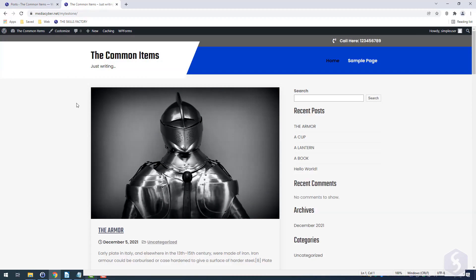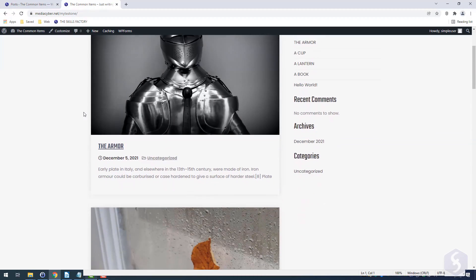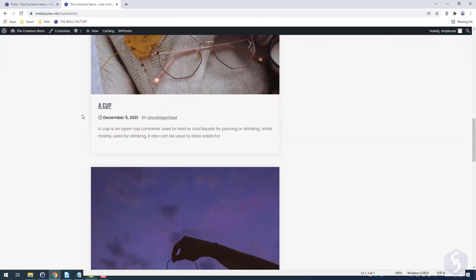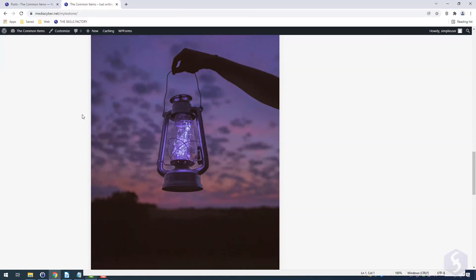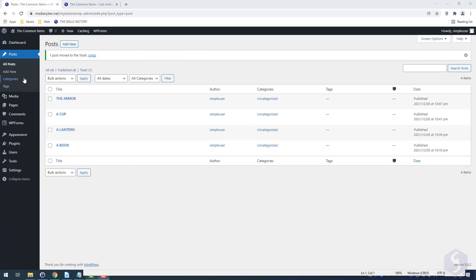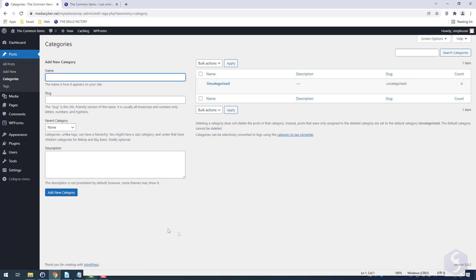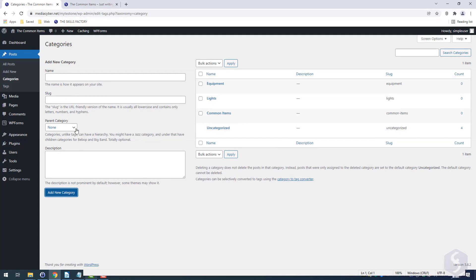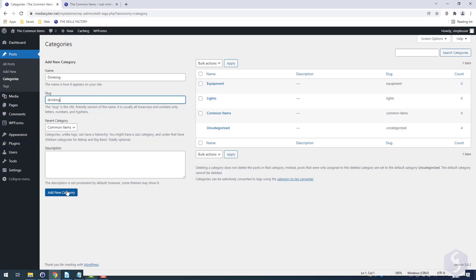When you start getting lots of posts, you may create categories to group these together. At first, all posts belong to the default, uncategorized category. Go to Categories on the left to create a new one with proper name and custom URL or slug. You can also make categories within any main or parent category.